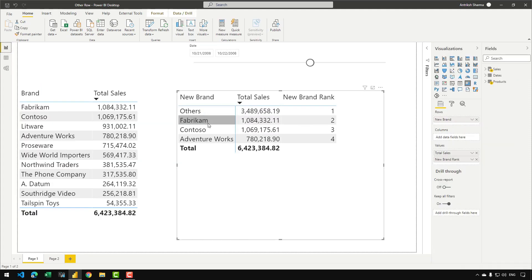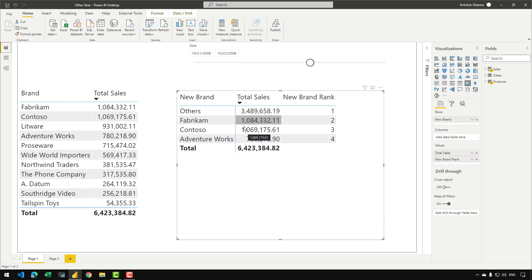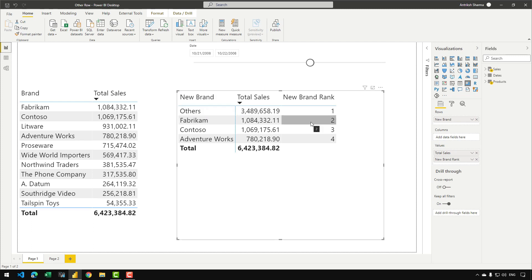What I have done is created a new calculated column in my products table which basically ranks the product brands based on the sales amount, and then I have used that to consolidate the top three brands and the other brands into the 'others' group. Let's get started and I will show you how we can achieve that.